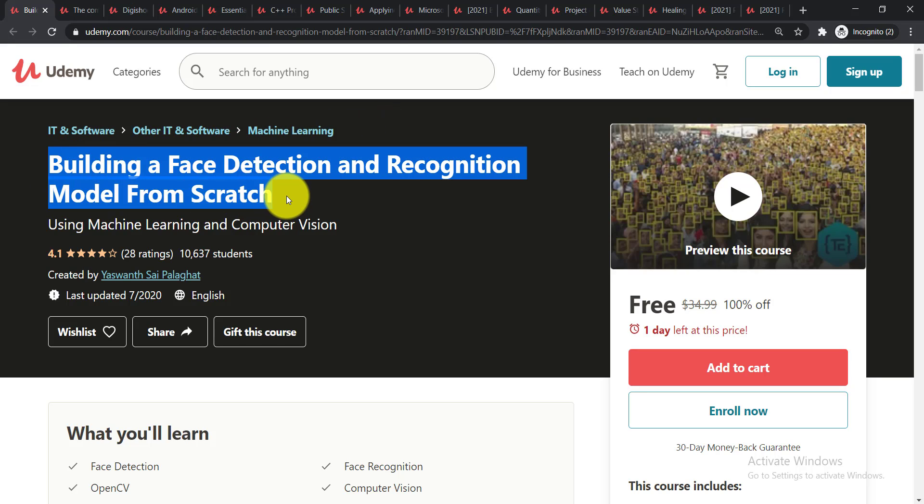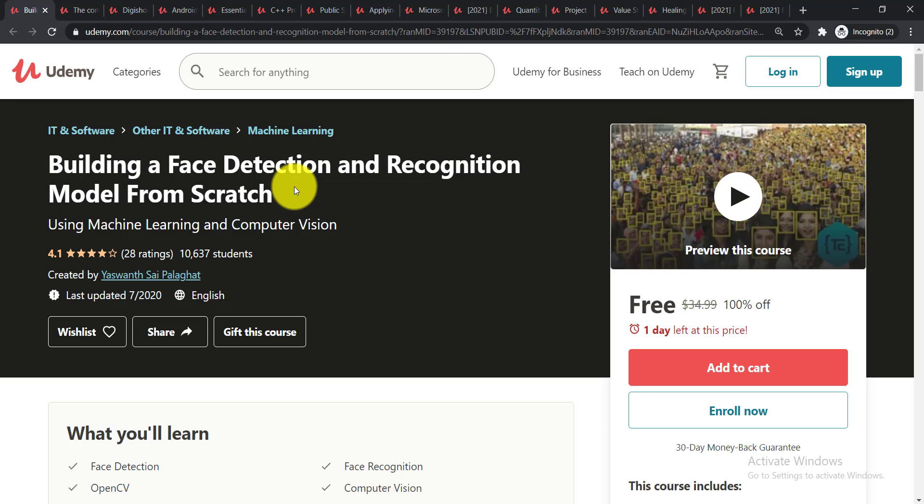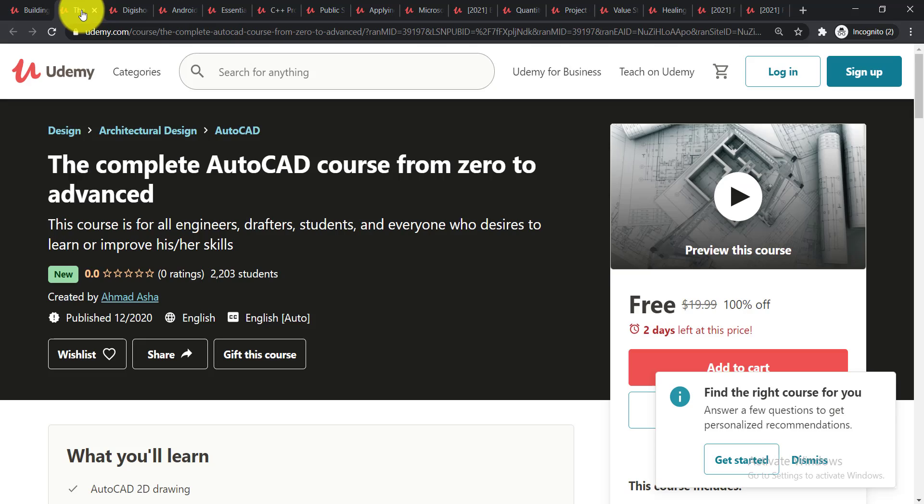Building a Face Detection and Recognition Model from Scratch. In this course you'll be able to build a face detection and recognition model from scratch using machine learning and computer vision. So now let's see the second course.